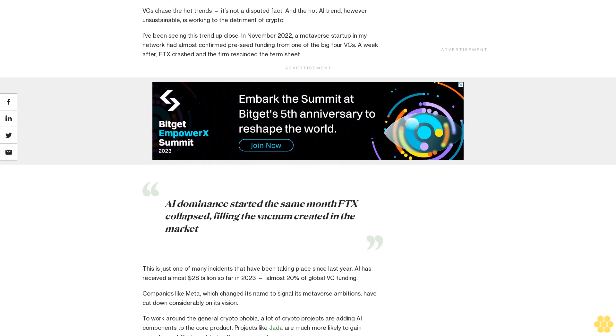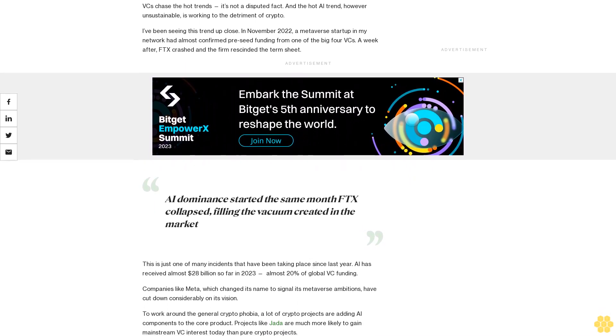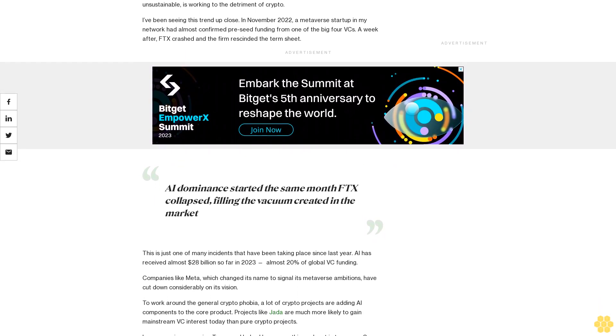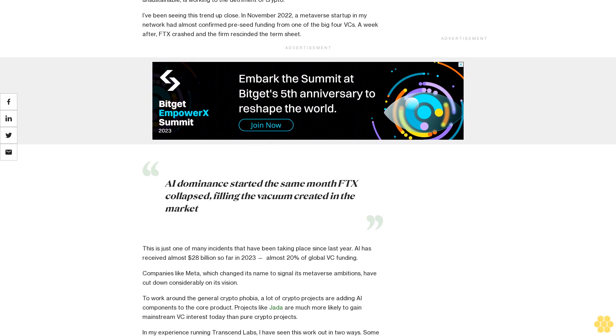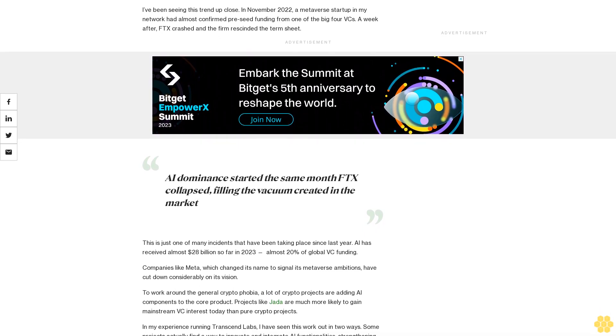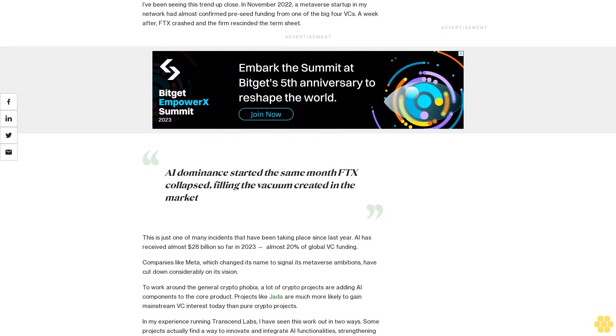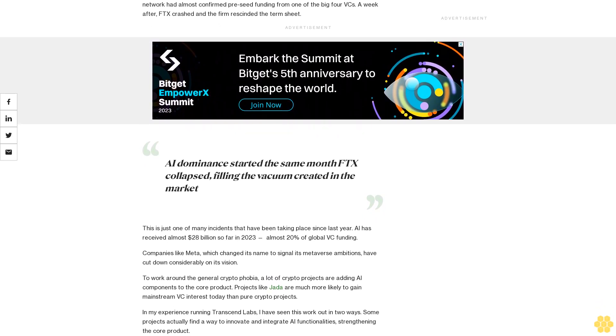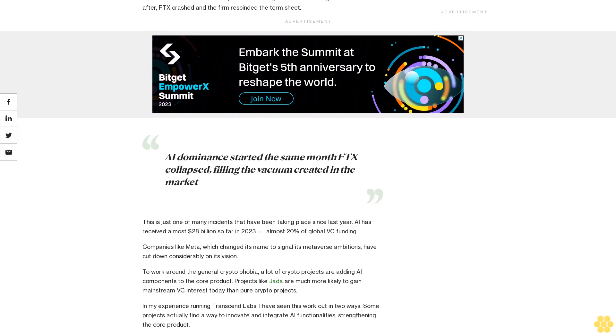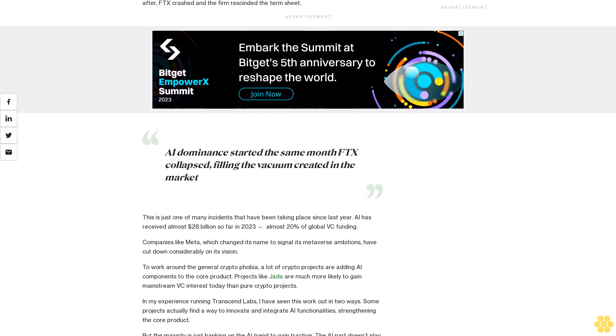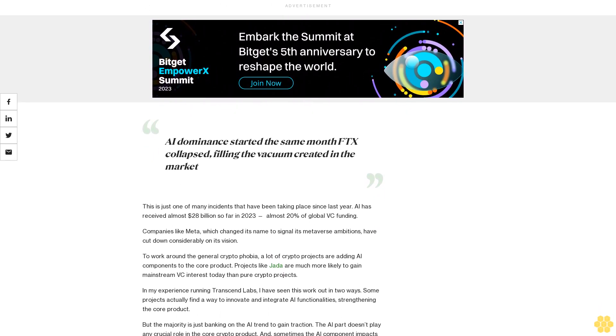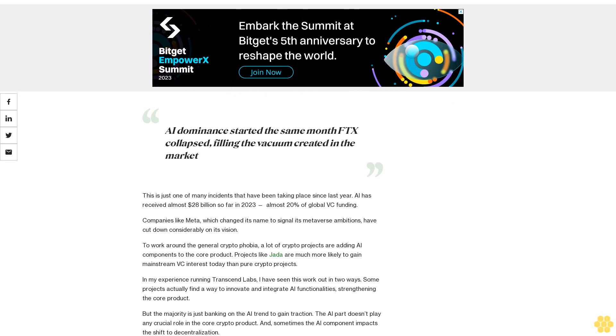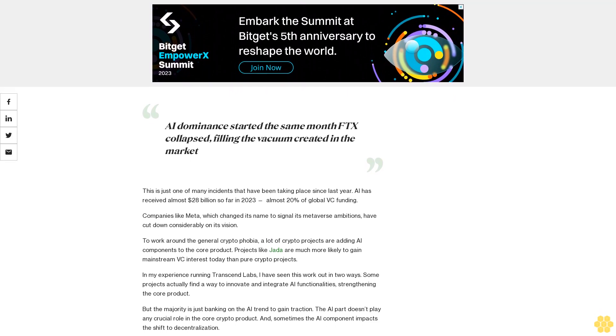I've been seeing this trend up close. In November 2022, a metaverse startup in my network had almost confirmed pre-seed funding from one of the big four VCs. A week after FTX crashed, the firm rescinded the term sheet. This is just one of many incidents that have been taking place since last year.